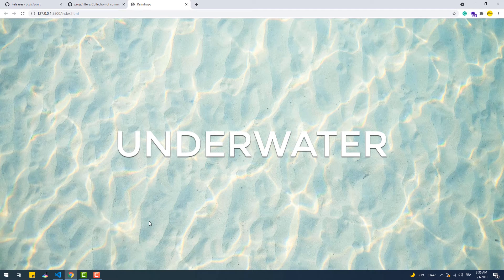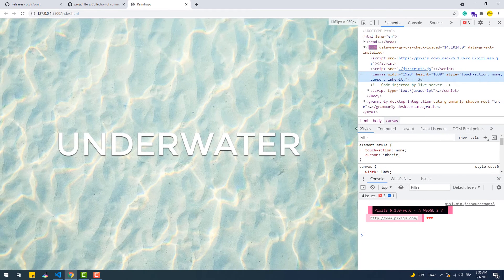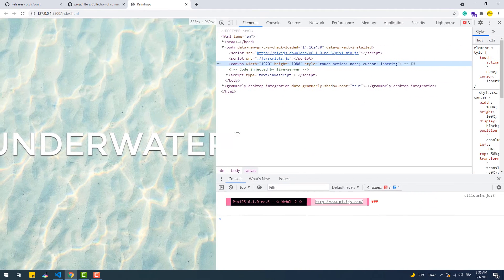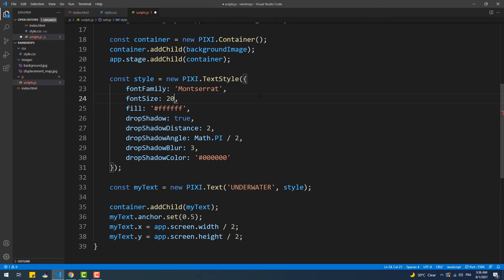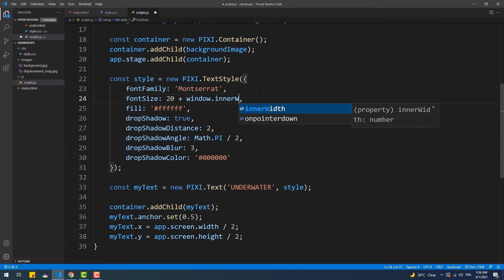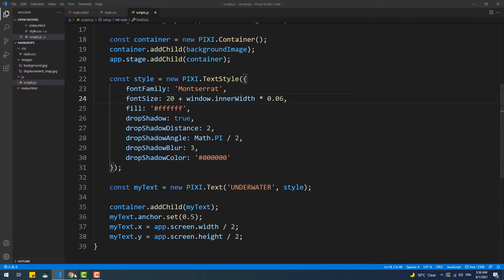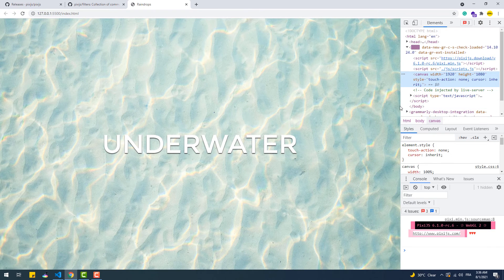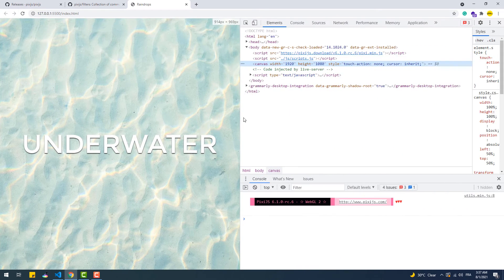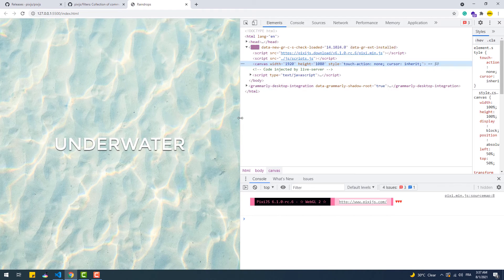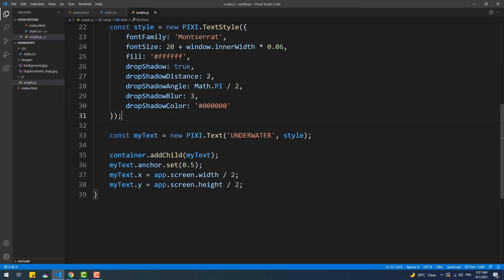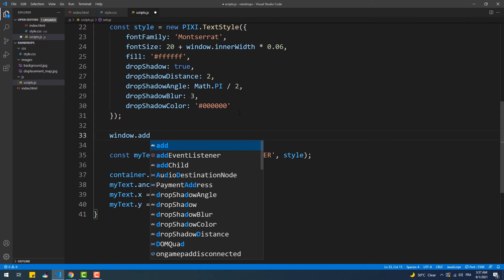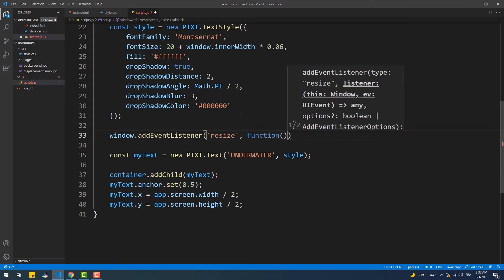As you can see, the text is centered but the problem is that it is not responsive. To fix that, we need to make the value of the font size property dependent on the width of the screen. The problem is solved but only when we refresh the page — it still remains when we resize the window. To fix that, we simply add the resize event listener to the window and update the font size property within its callback function.